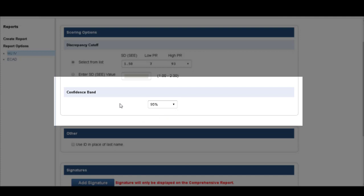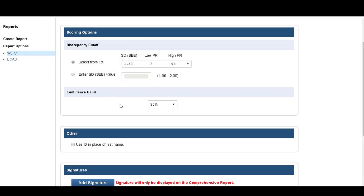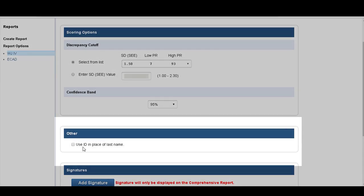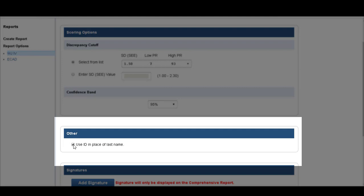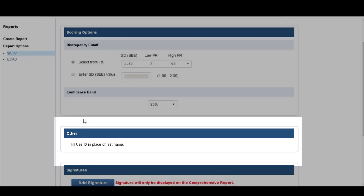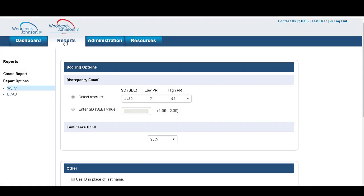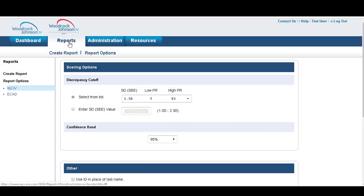We would always suggest you use 95% confidence interval. And of course, if you don't want any identifying information on your report, you can choose 'use an ID in place of a name.' Just simply check this box and that will be your default.